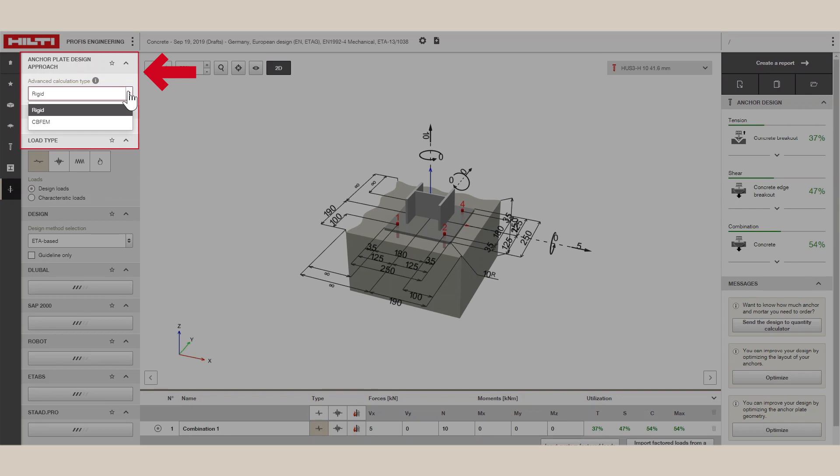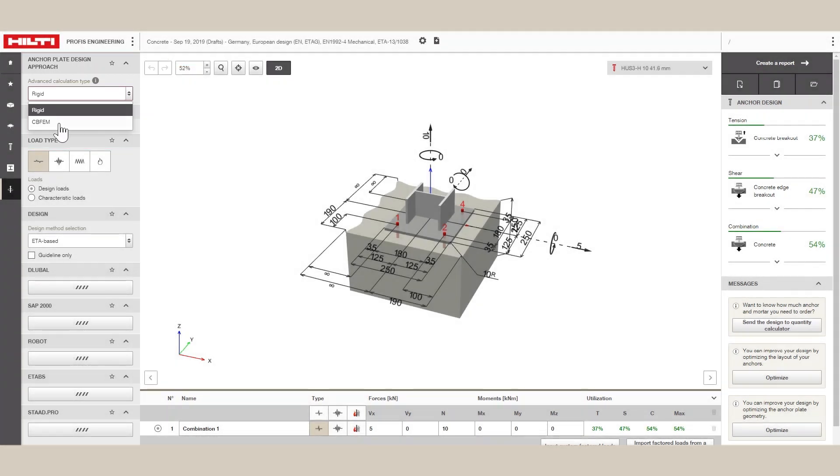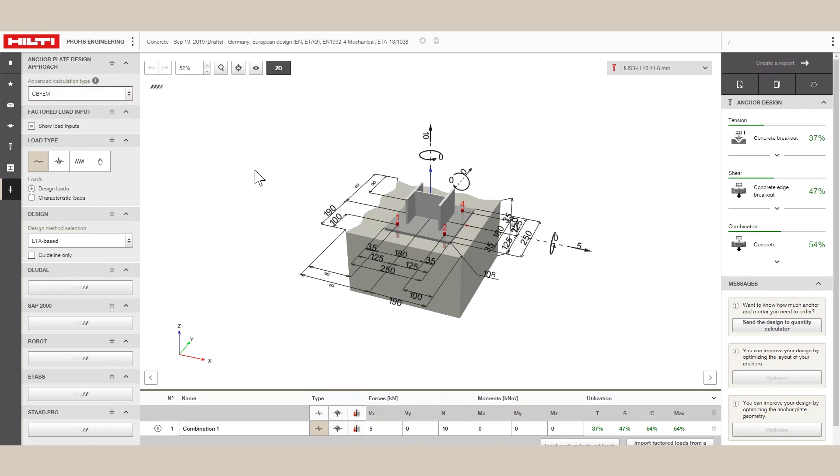In the Calculation Type drop-down, you can choose to analyze your baseplate using the assumption of rigid baseplate or modeling the joint using CBFEM. The new Calculation CBFEM, Component-Based Finite Element Model, uses advanced structural modeling to determine the loads acting on the anchors.